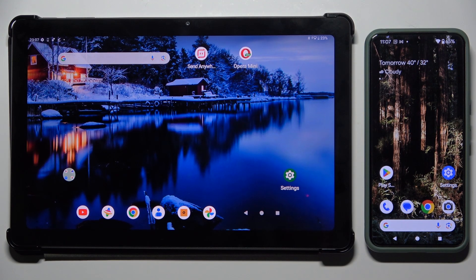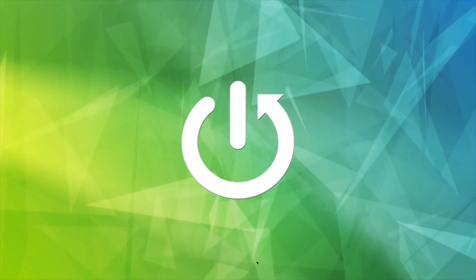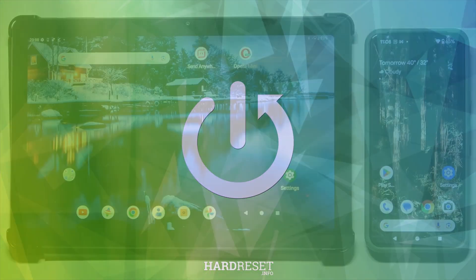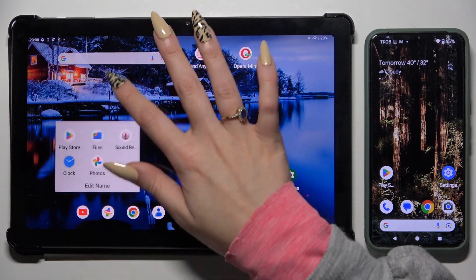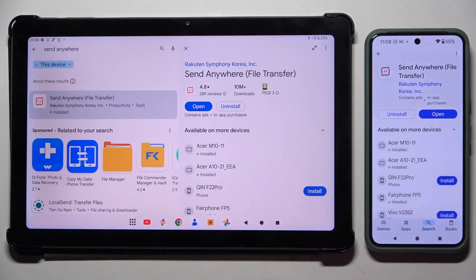Today I would like to show you how you can transfer files from Acer Iconia P10 to an Android device. Begin by opening the Play Store on both devices and getting the free app 'Send Anywhere'.